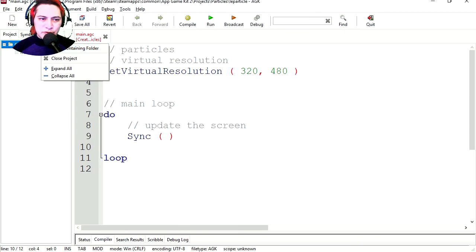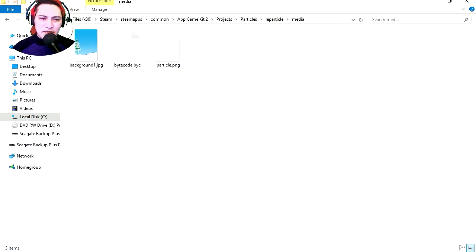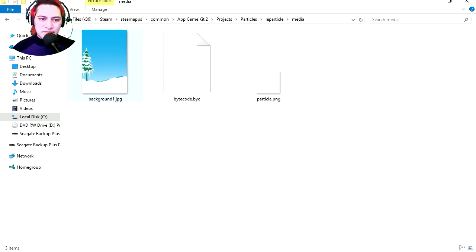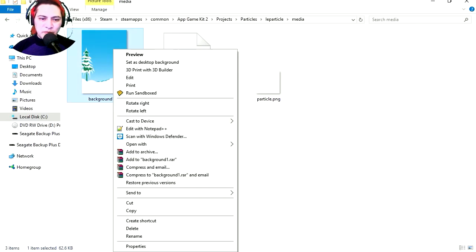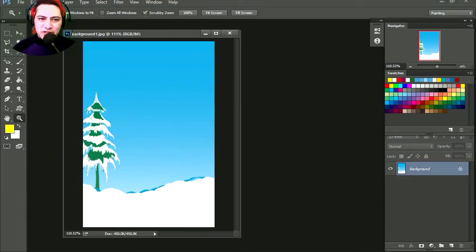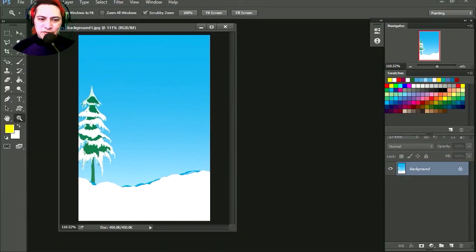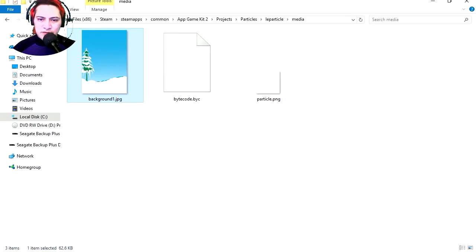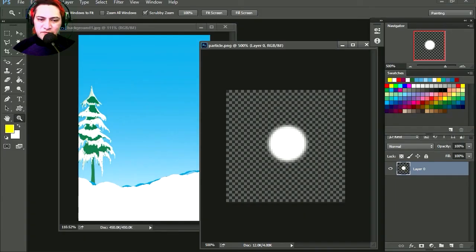Let me go to the project, and here are the graphics we're going to be using. Let me open that in Photoshop. I made a really cheesy snow scene, and let's open the particle, it's a PNG file.